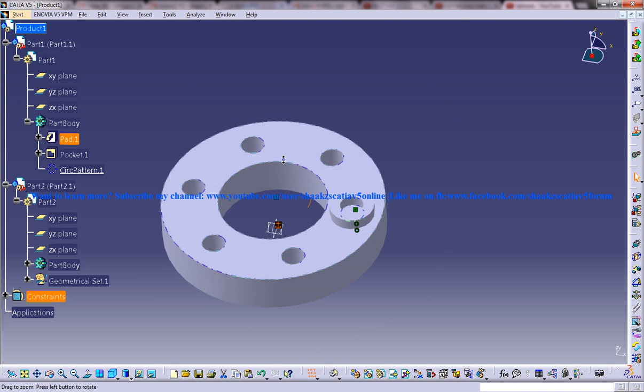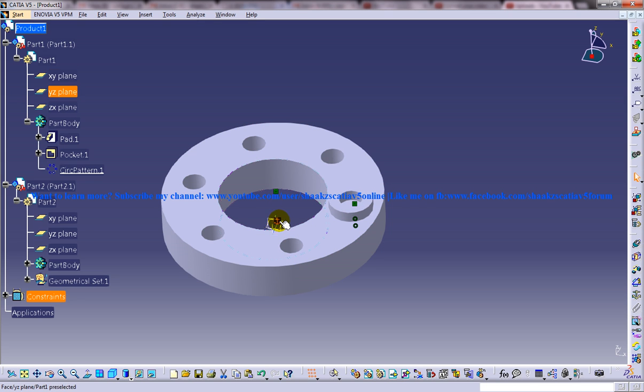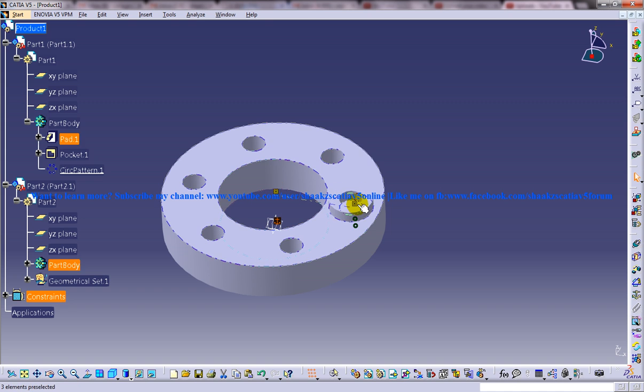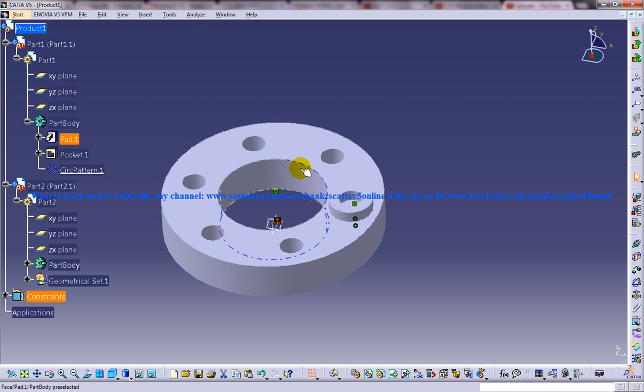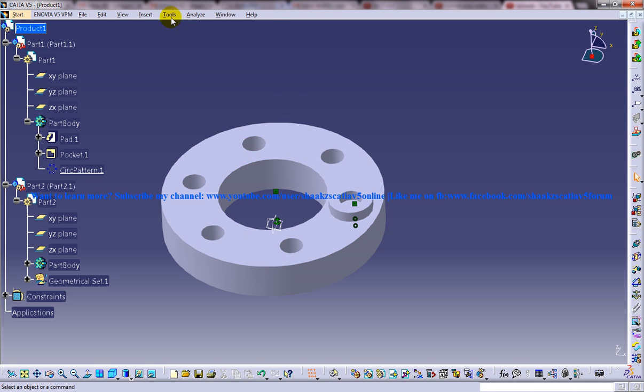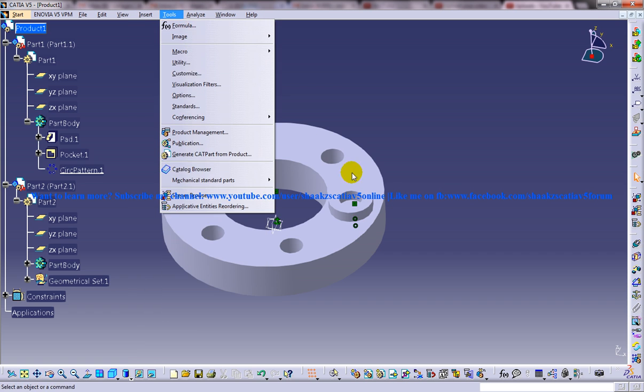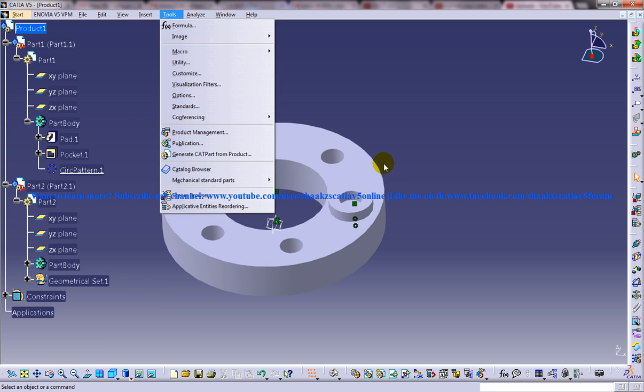So there is a tutorial which explains you to use the reuse pattern but in that particular tutorial you were not able to get the constraints done with all the parts which was made automatically.